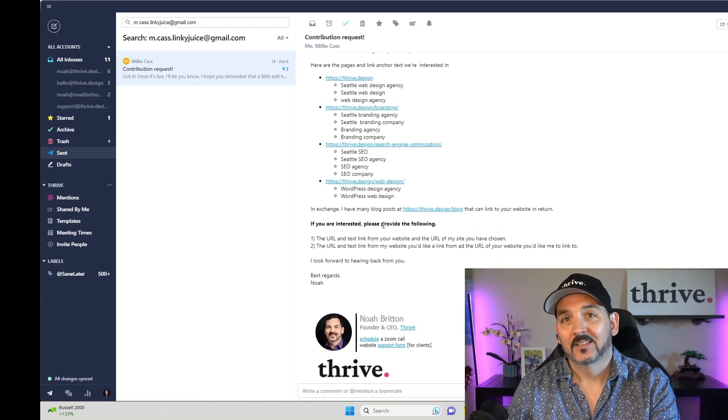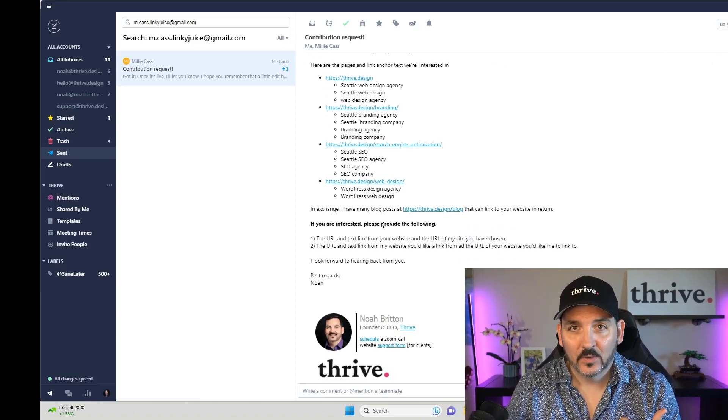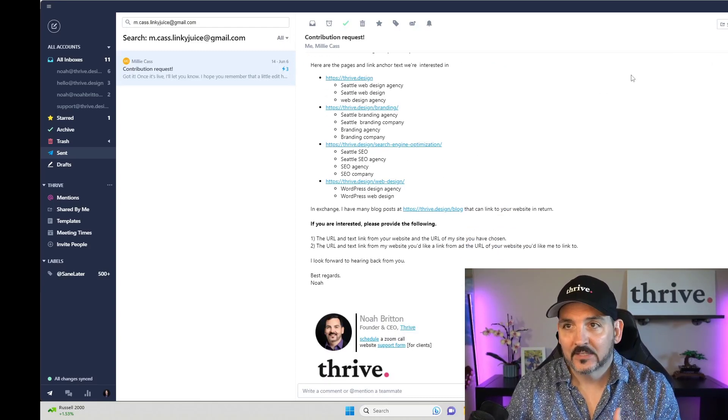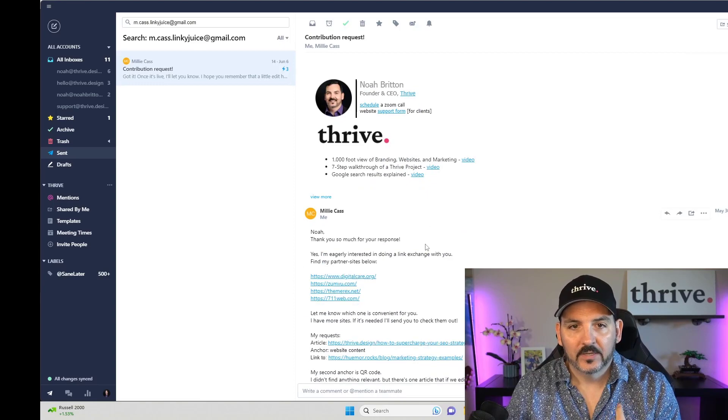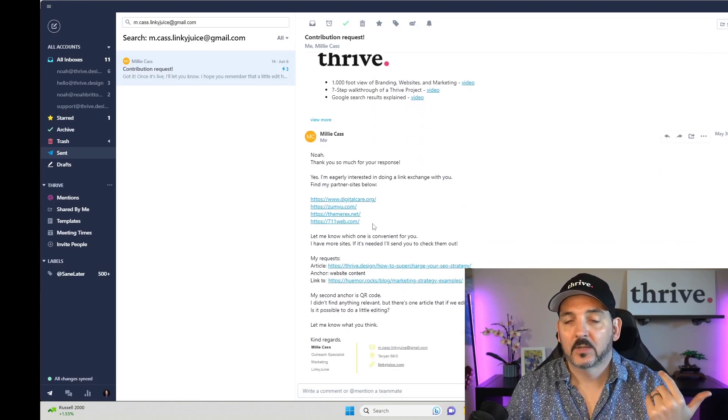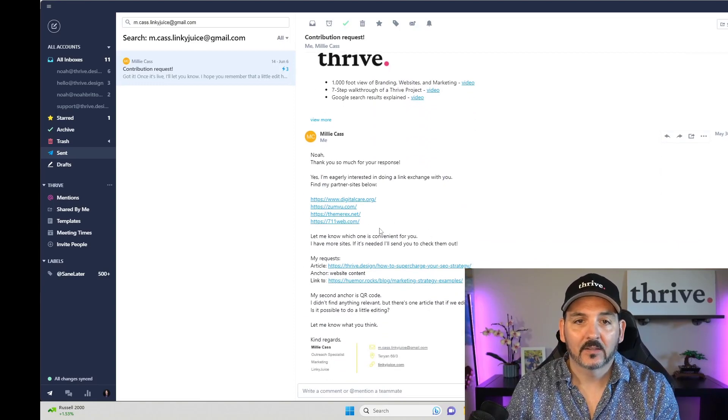If you're interested, send us the page you want to link to, the domains that are available, etc. They'll generally get back to us with some domains that we can link to.